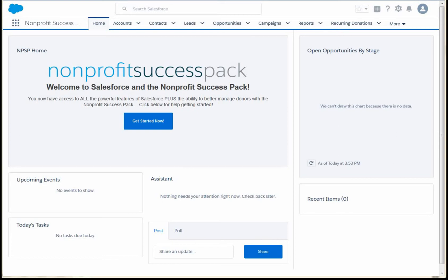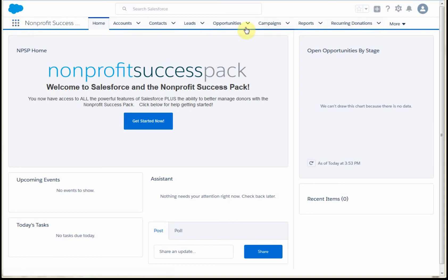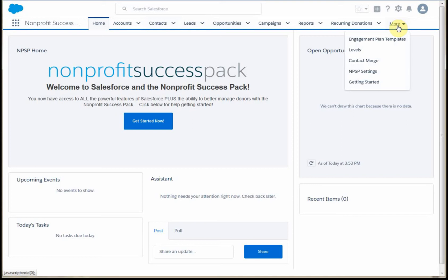When you first launch Salesforce, what you're going to find is this screen, which is the Nonprofit Success Pack. It also highlights it up here, and this row provides additional navigation tabs. The Show More option provides the additional tabs that couldn't fit just because of space.